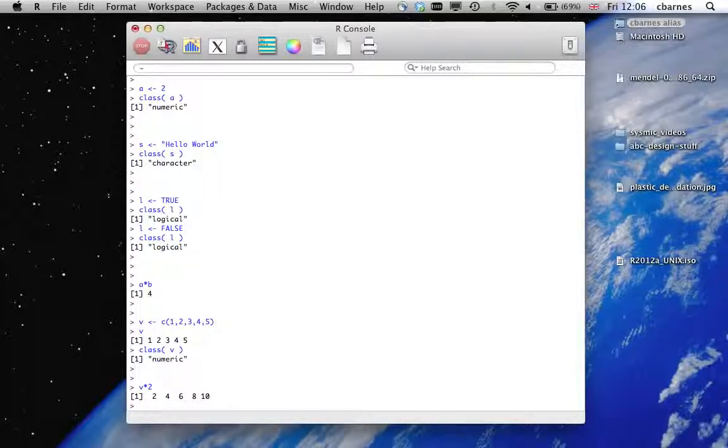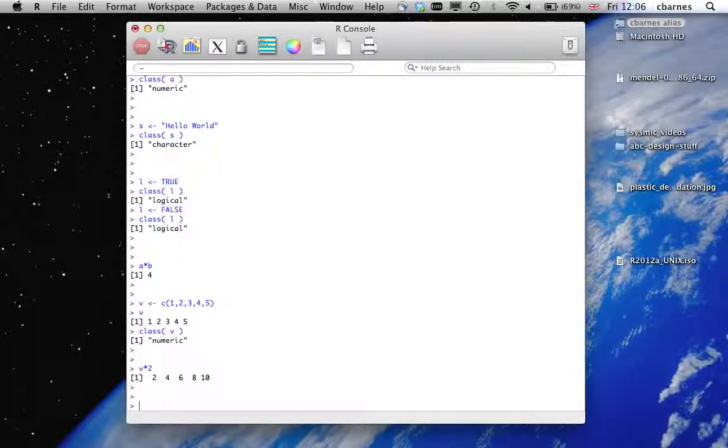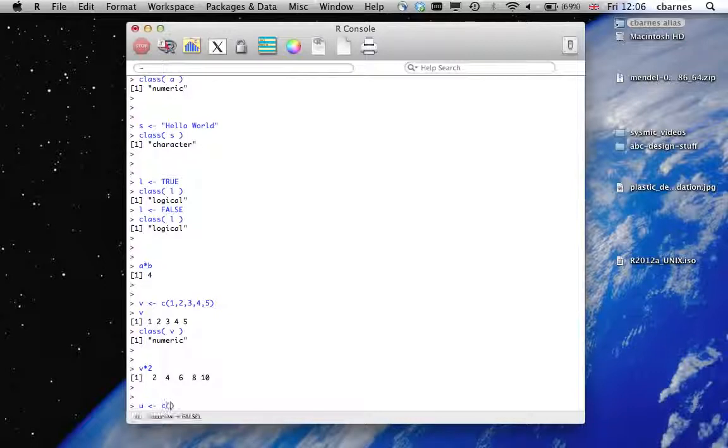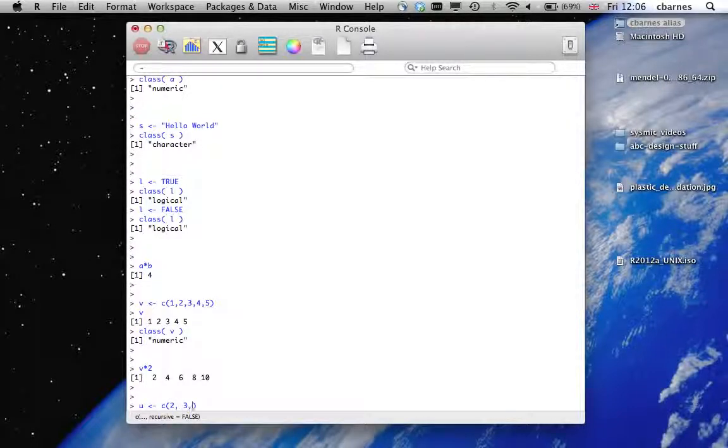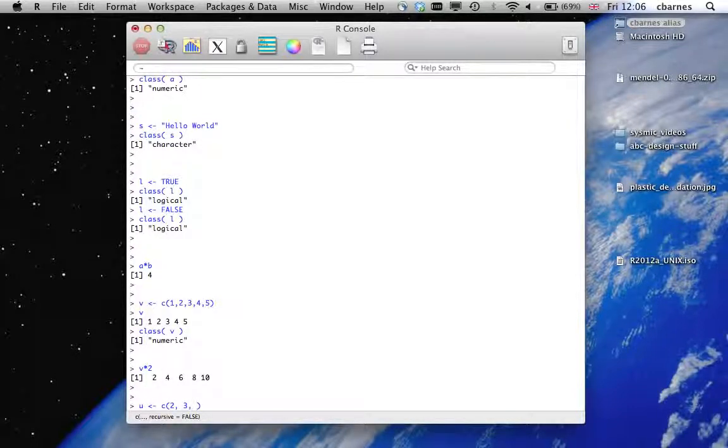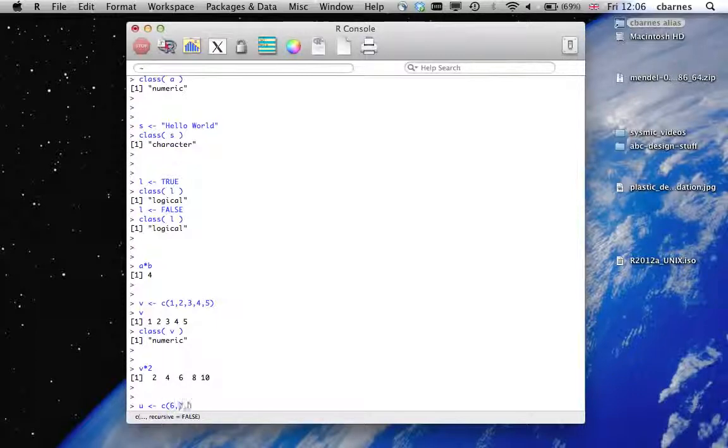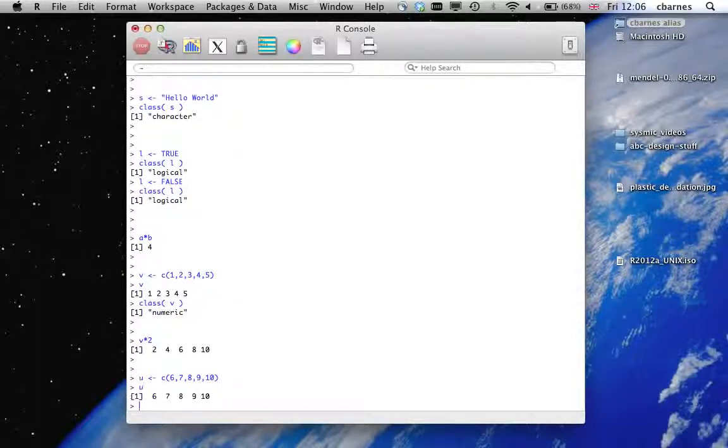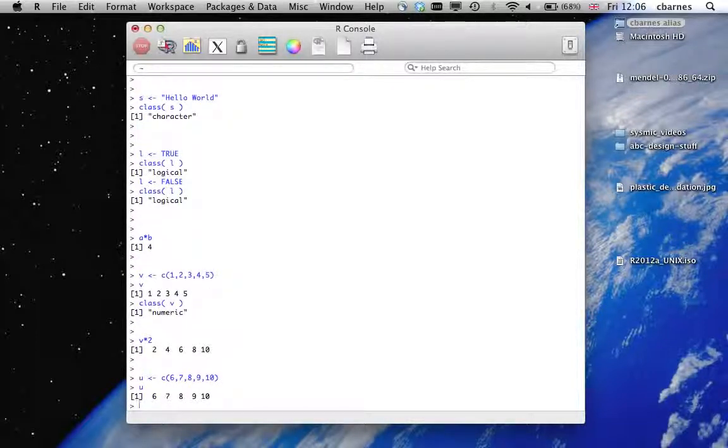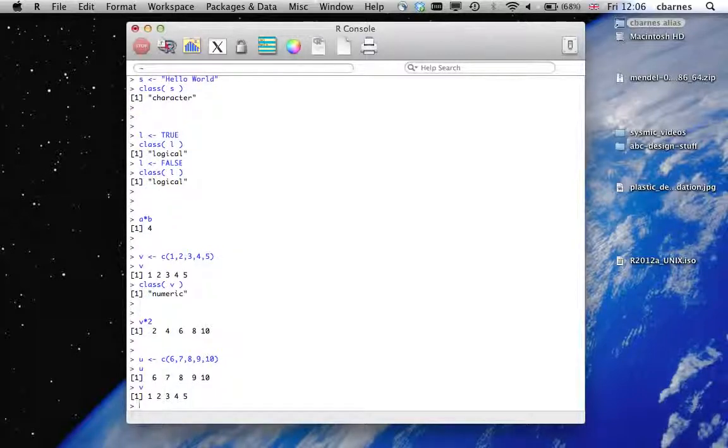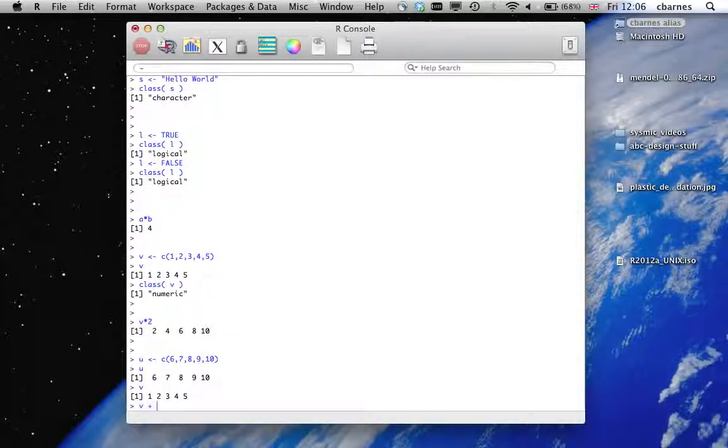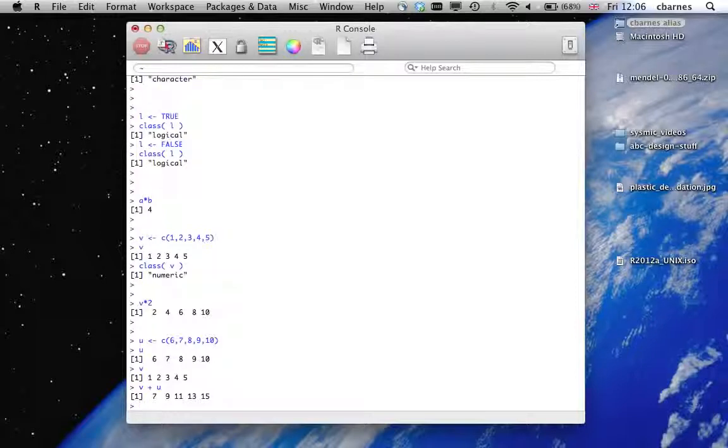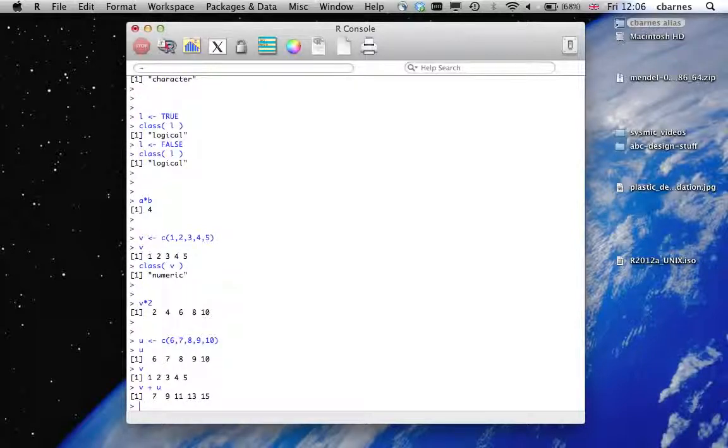And this can be very useful. So let's define another vector, 6, 7, 8, 9, 10. So we have two vectors now, U and V, and we can perform addition of those two vectors. And this performs a standard vector addition.